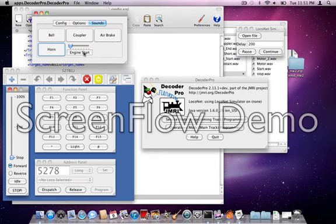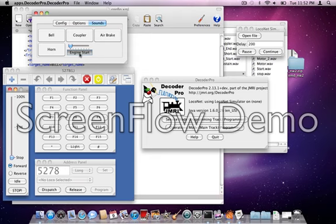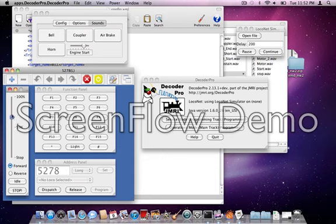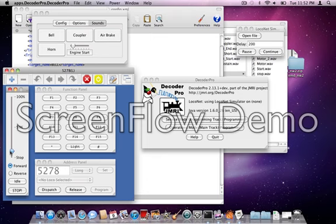Okay, so we press the engine start button. We're going to get a startup sound. We're going to hear the engine at idle, and then we're going to see that when I change the throttle setting, the engine sound follows it. There we go. Now if I change the throttle setting, you can hear the engine changing. I actually only have three sound samples from the NW2, so I only have three notches.